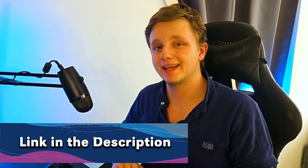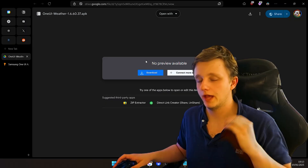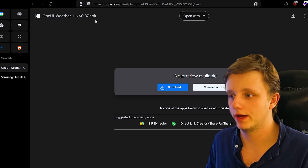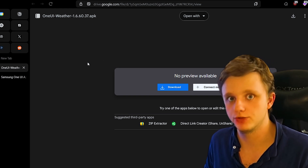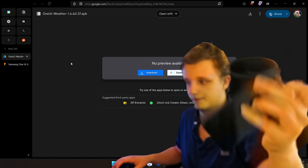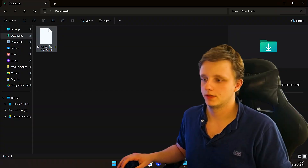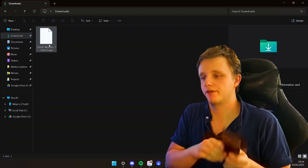It's quite hot here so I'm sorry if my laptop is lagging. The first thing you have to do is go to the link in the description, which is a Google Drive link. After opening the link you will see 'One UI Weather' and the version APK. If this one works for you — not a Samsung phone — you can just click on download. Very simple, click on download.